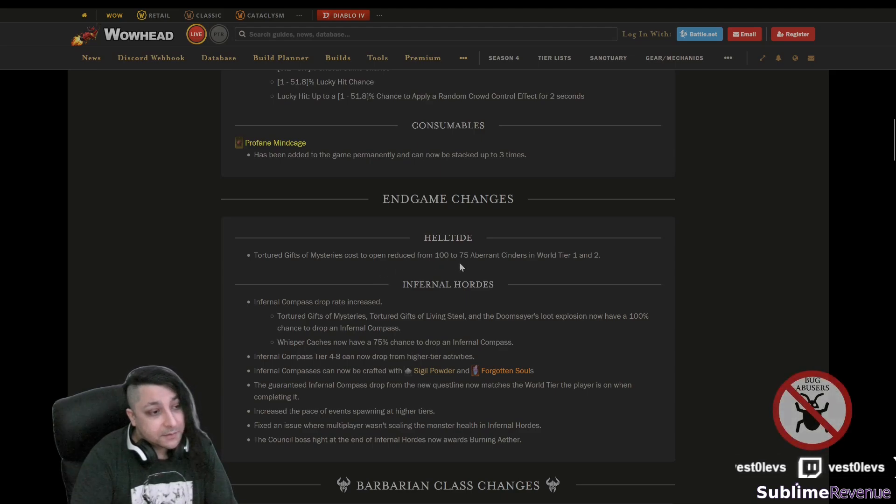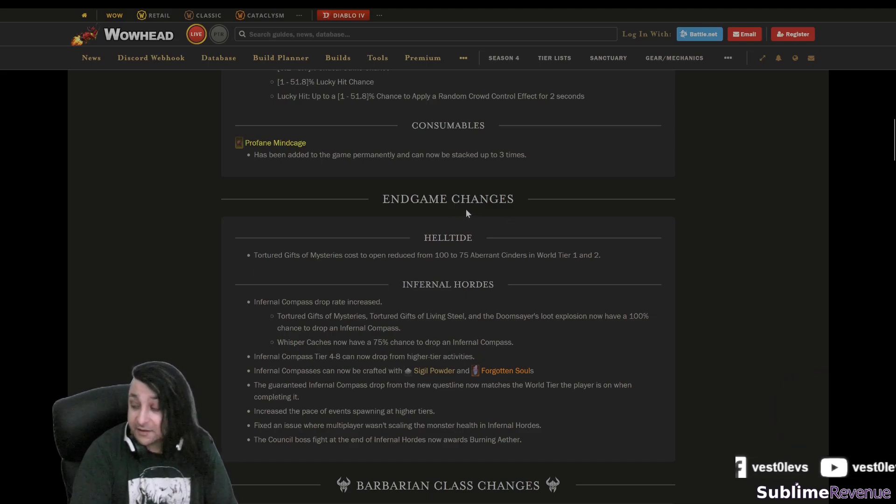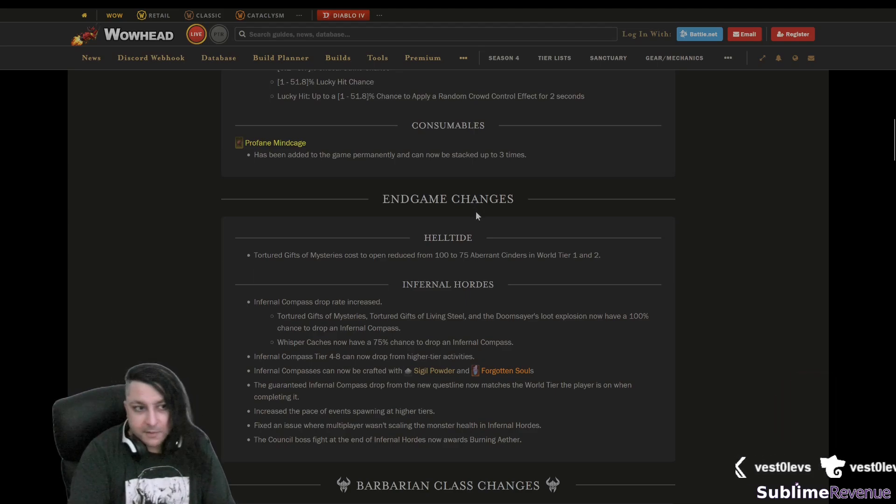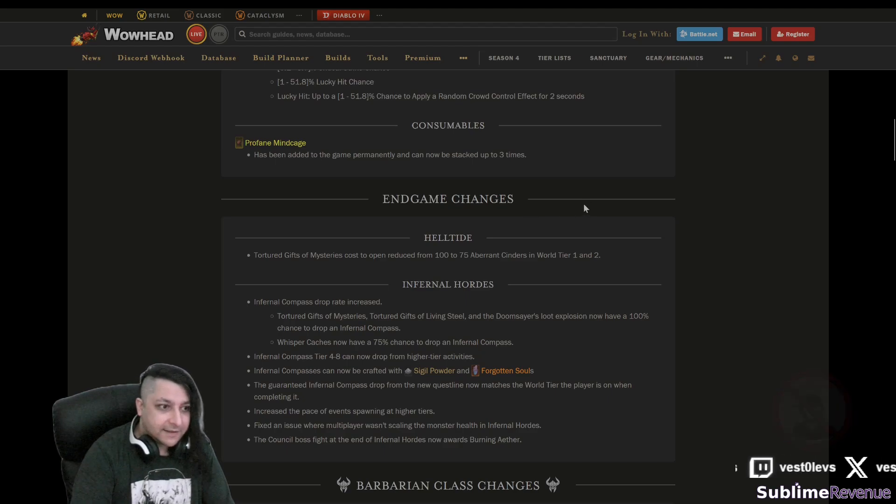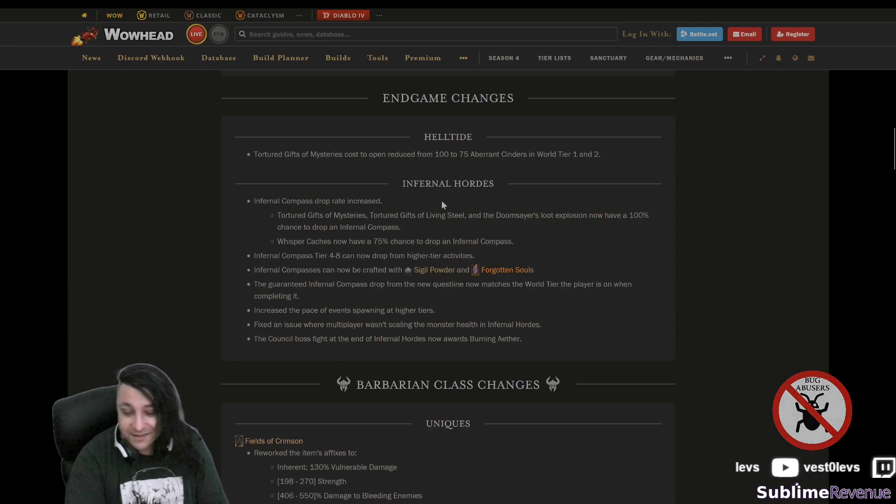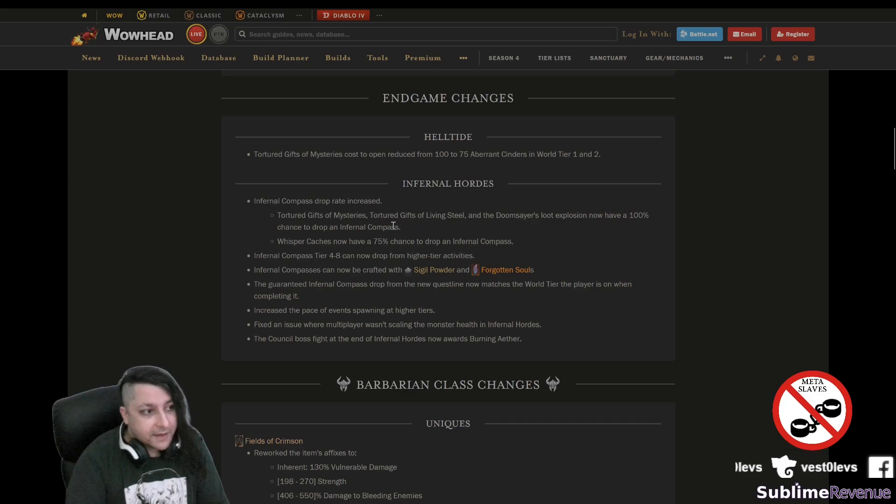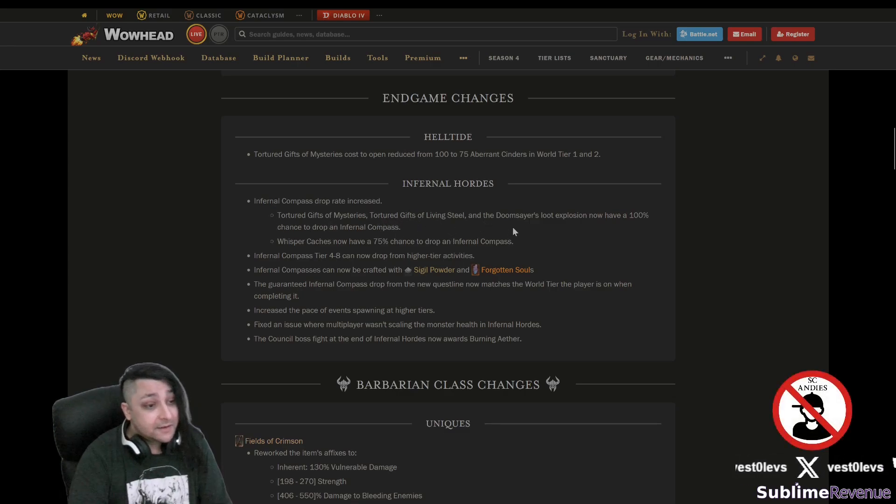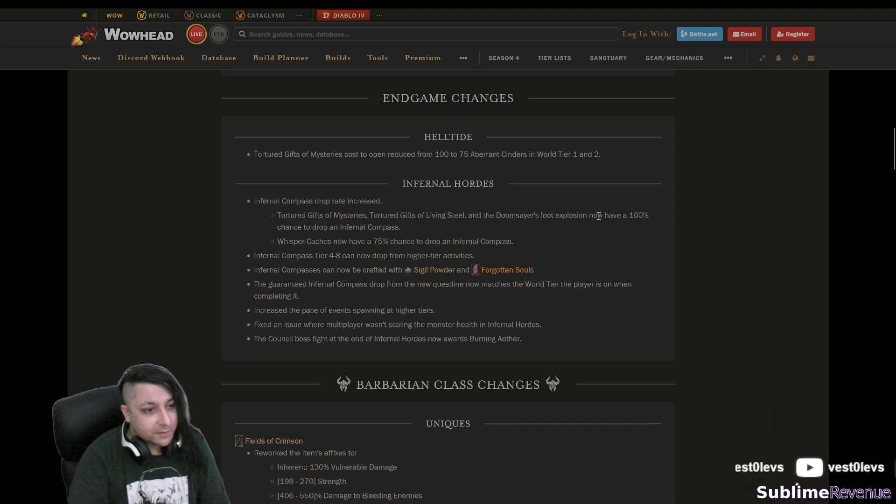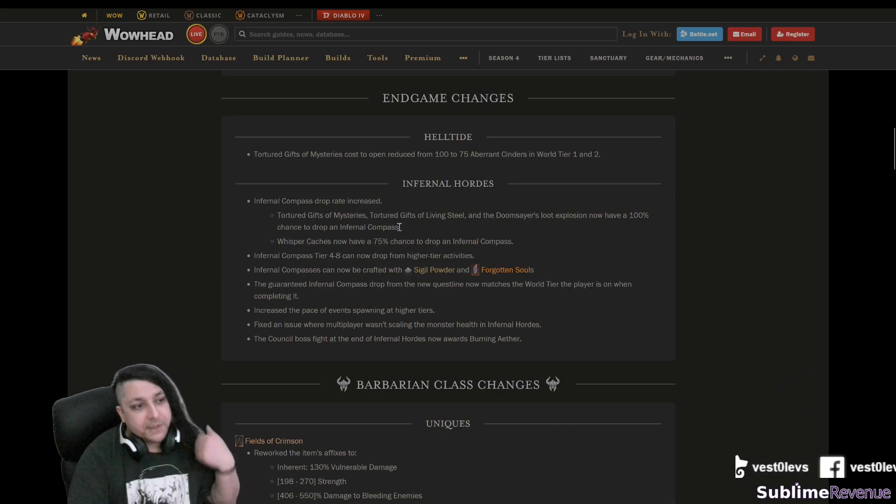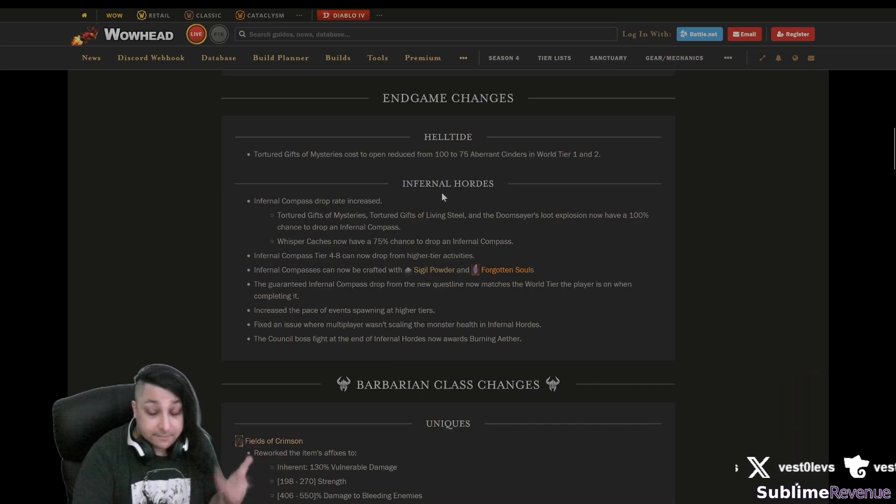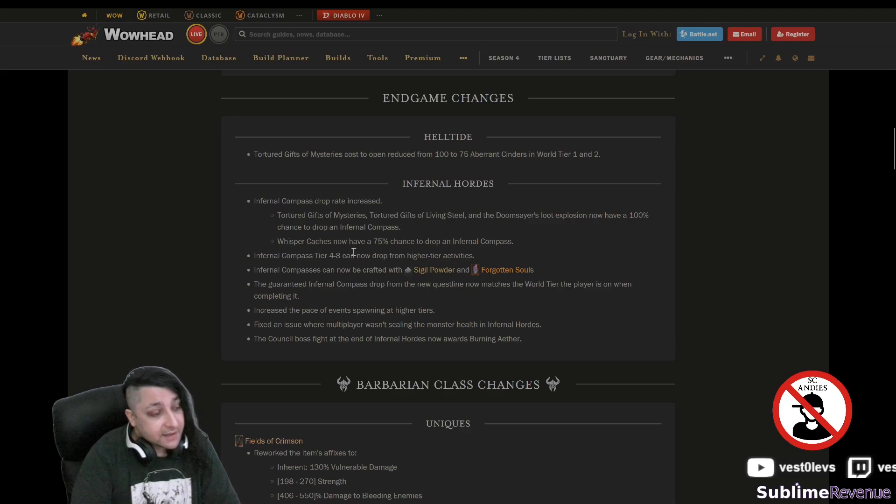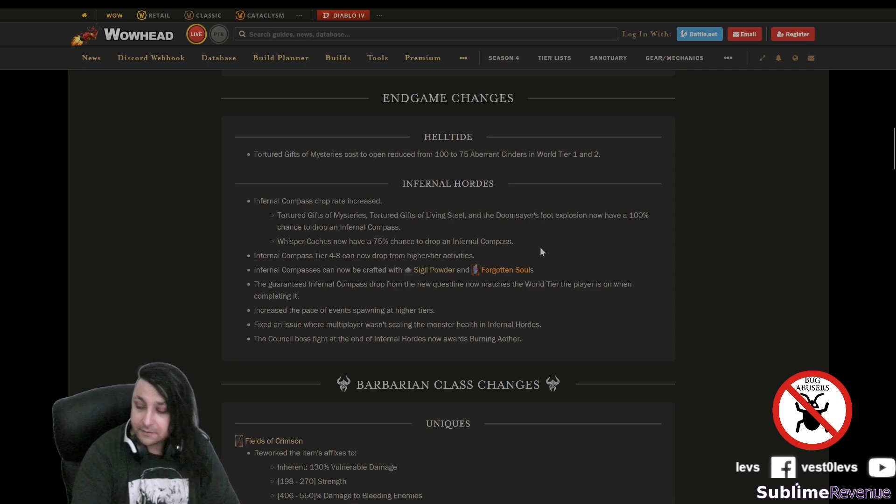Let's see the end game changes here that they share. Tortured Gifts of Mysteries costs, open reduce from 100 to 75 in World Tier 1 and 2. I have no idea why this is in end game changes here, probably some noob wrote it. Infernal Hordes, as far as I can tell, was terrible because it was very slow and very unrewarding. But let's see, Tortured Gift of Mysteries, Tortured Gifts of Living Steel, and the Doomsayers Loot explosion now have 100% chance to drop infernal compasses.